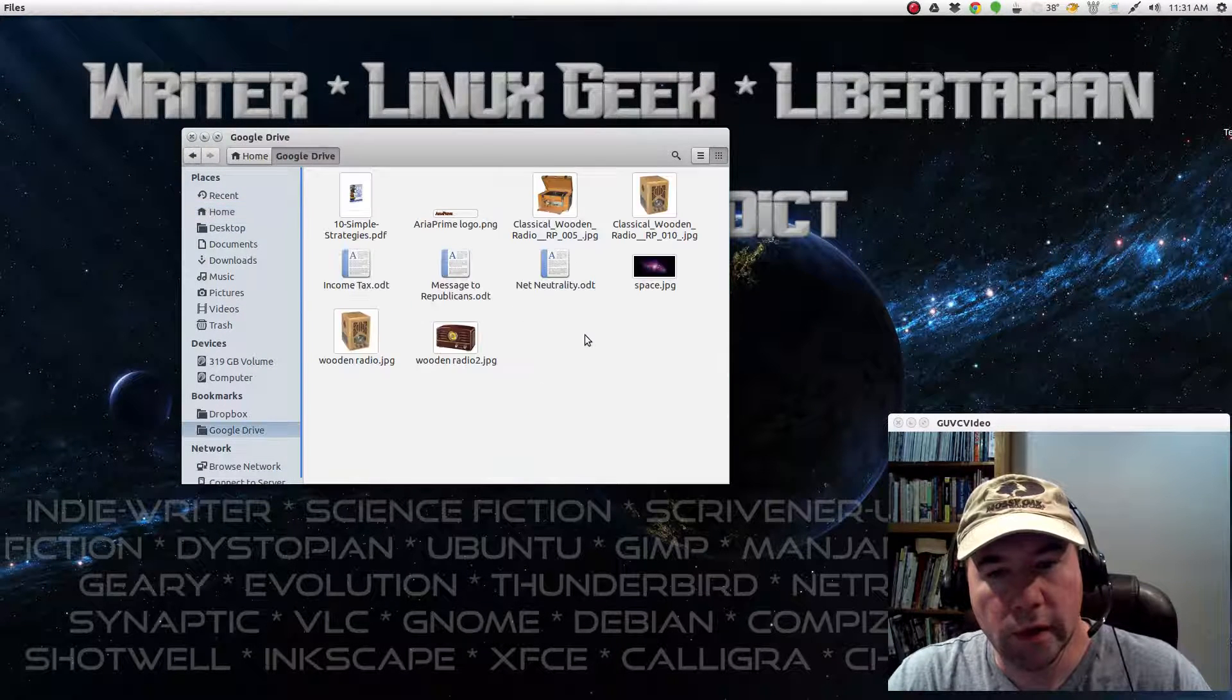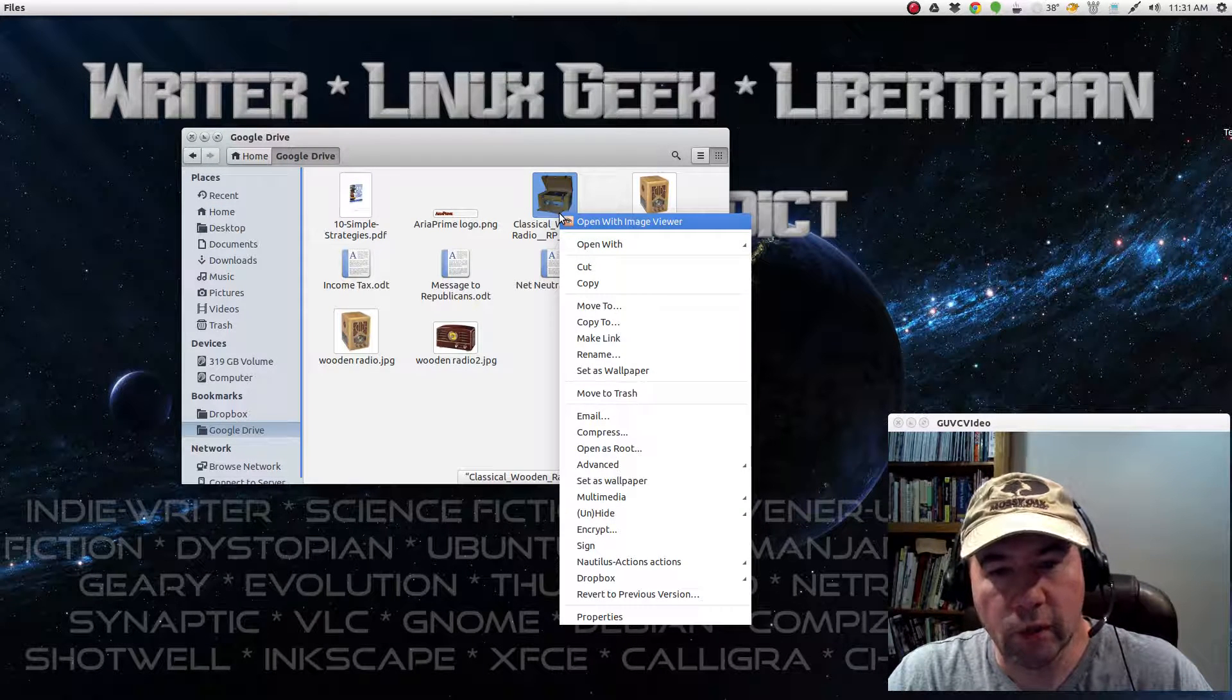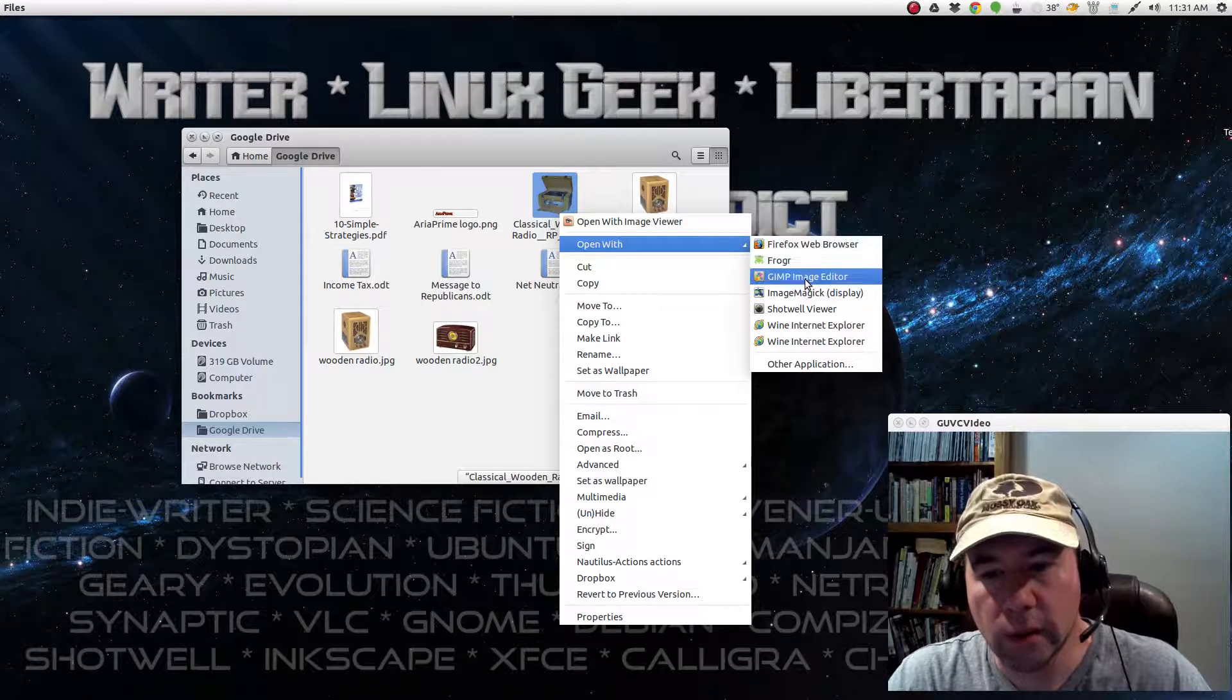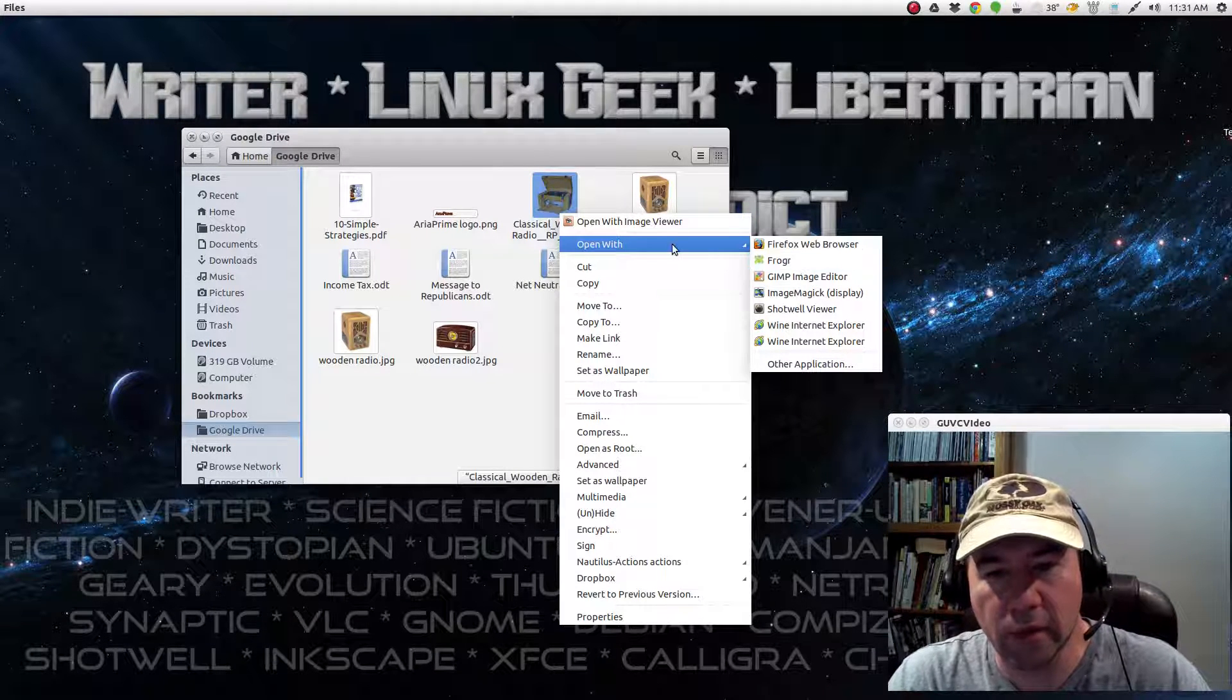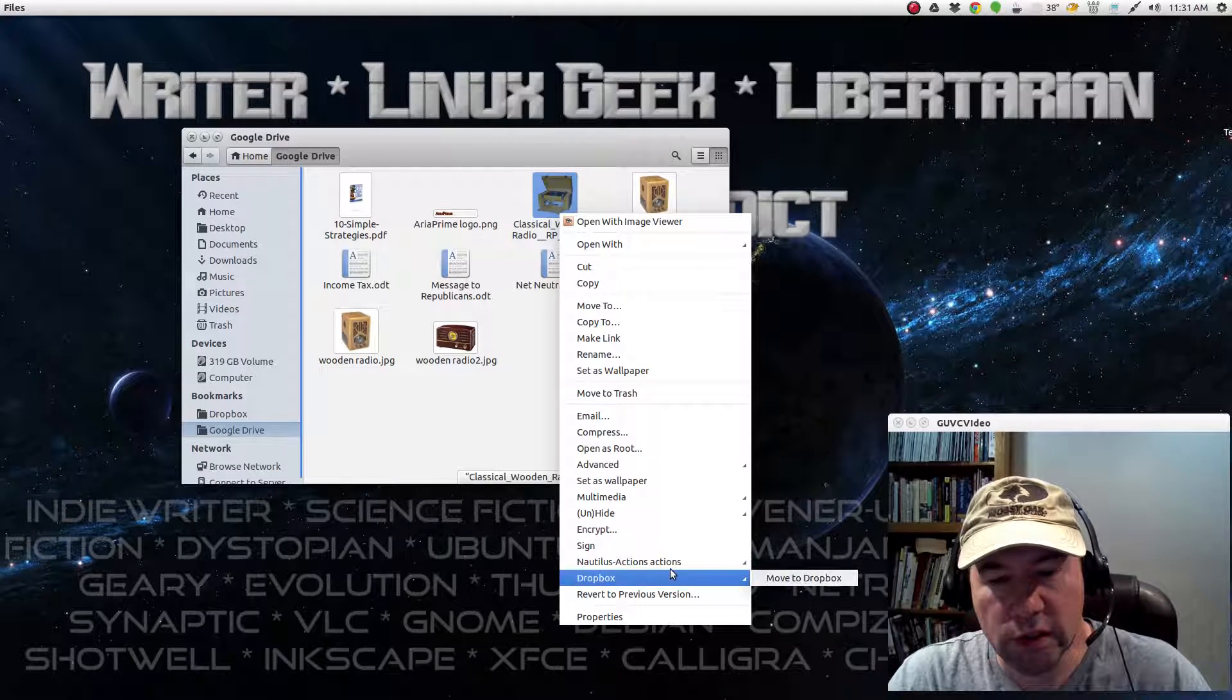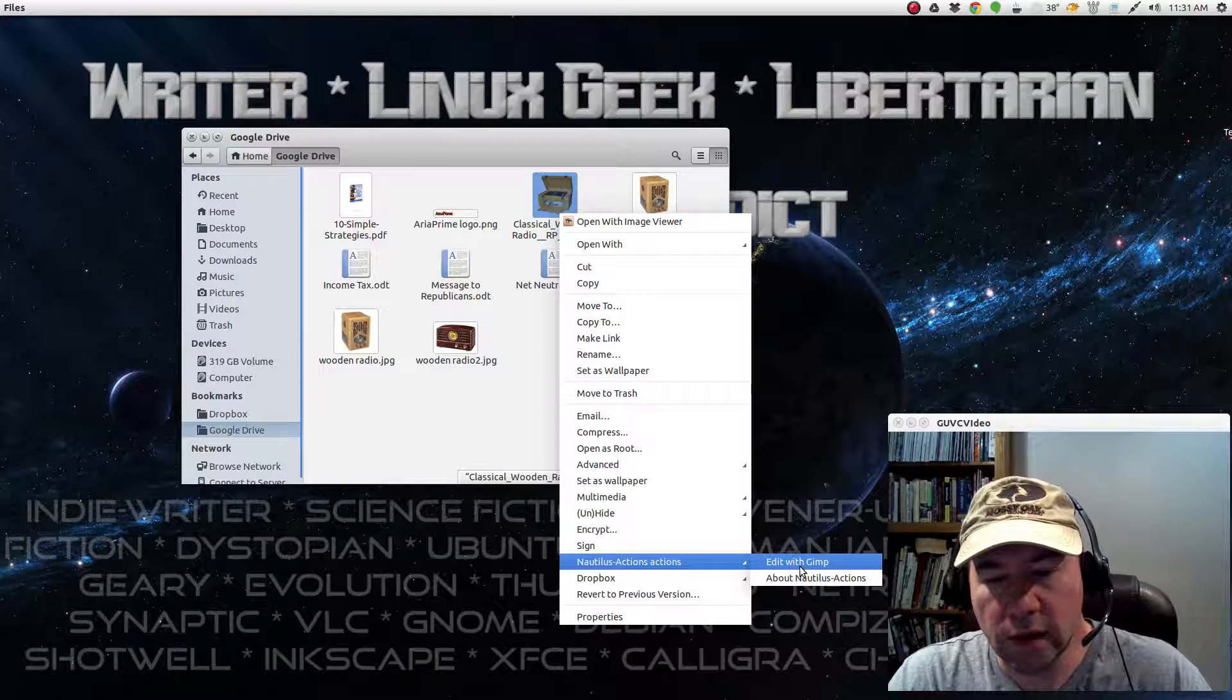So anyway, let's find a picture here. If I right-click that. Of course, I could do open with and open it with GIMP from that aspect. But if you come down here to Nautilus actions, you see right here I've got edit with GIMP now.